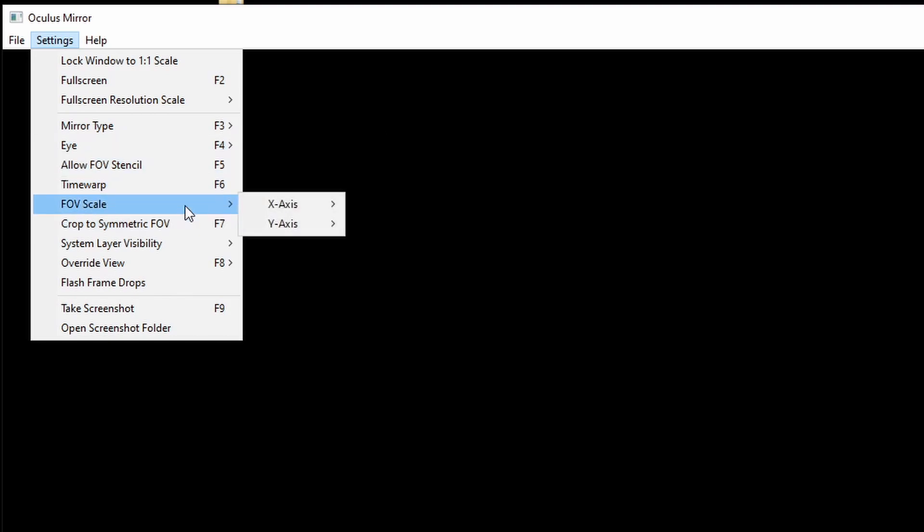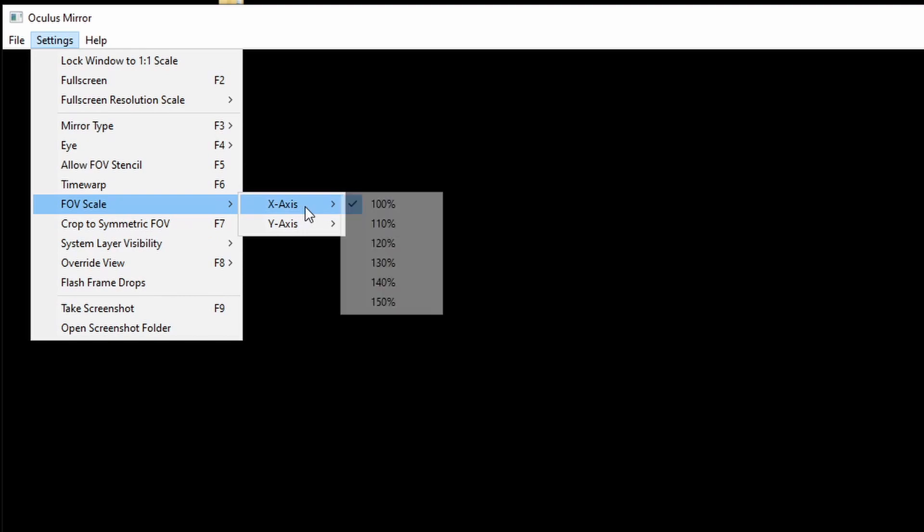With the FOV scale, specifically the x-axis, you can set a much higher field of view so that viewers can get a much nicer view of your surroundings. It also makes the game look and feel much less claustrophobic. I'll demonstrate the differences later on.